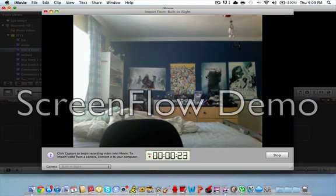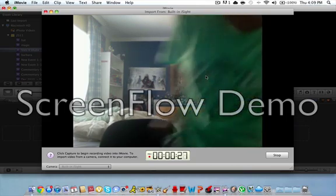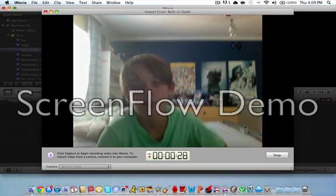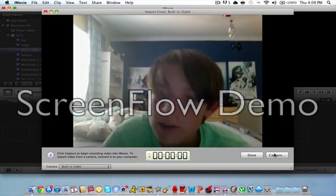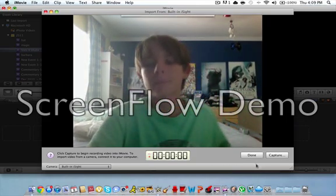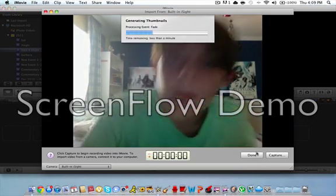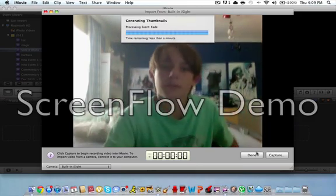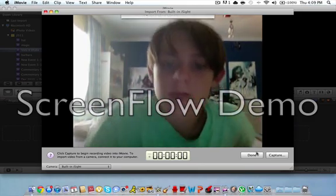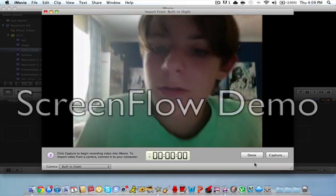And then, after a few seconds, you can just come back, and then you can press stop. And then it's going to process the event, and then you say done.